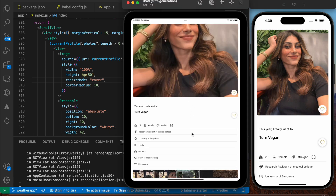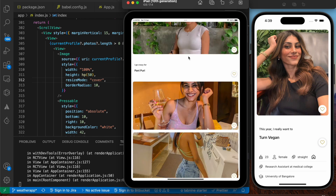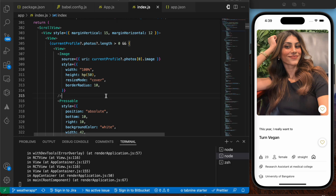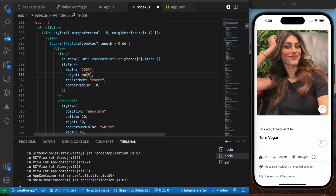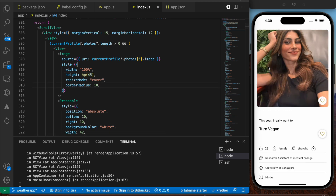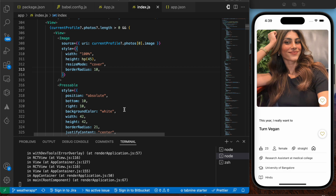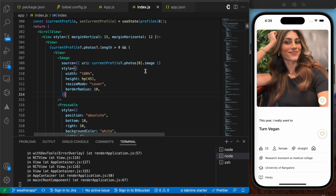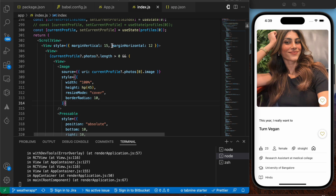On the iPad the image is now looking kind of fine based on the values given. For the images we haven't updated yet, they're still showing at the previous static rate. Let's go back to `hp(45)` — that's looking good. Width isn't an issue since we've given width of 100%, and the margin horizontal of 12 accounts for the spacing. So the image takes up the entire screen width while the height takes up 45% of the screen height.